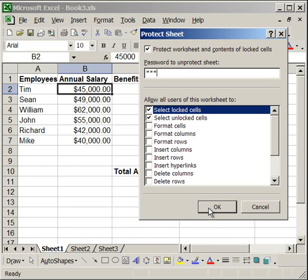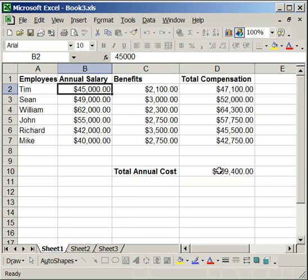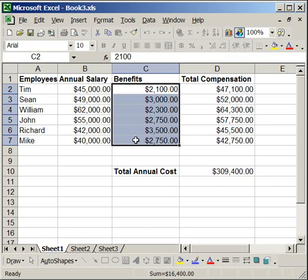I go into more depth on that subject in another tutorial, but the point of this one is just to show you that if you unlock a cell, you can edit it while all of the other cells are uneditable in a protected worksheet.